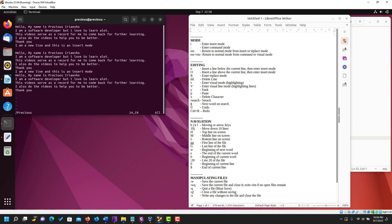You can also undo if you make a mistake. If I delete part of my name using x and realize I made a mistake, to come back to where it was before all you need to do is use the letter u. As you can see it's undoing all my mistakes. So that is editing — you can pause this video and go over it again.